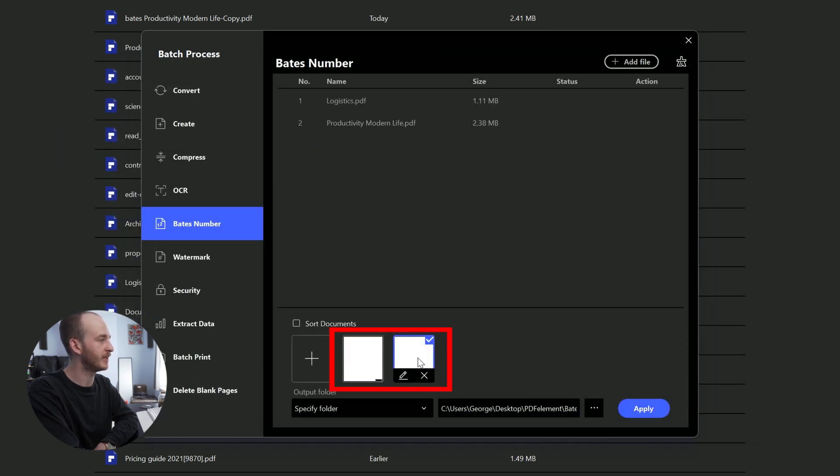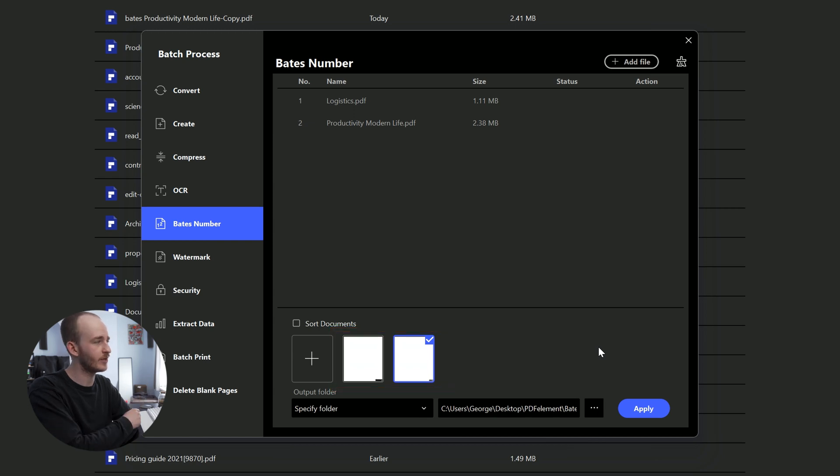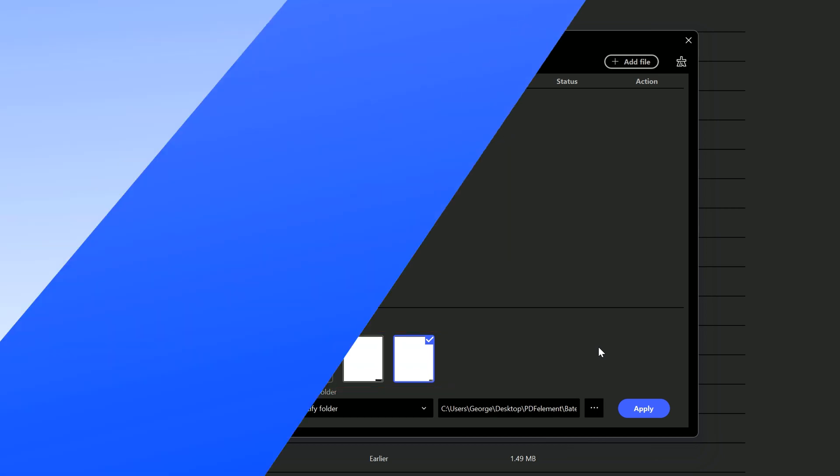It's the same steps to add Bates numbering, and you can select a template you previously set. That's it for the Windows process, let's move on to the Mac method.